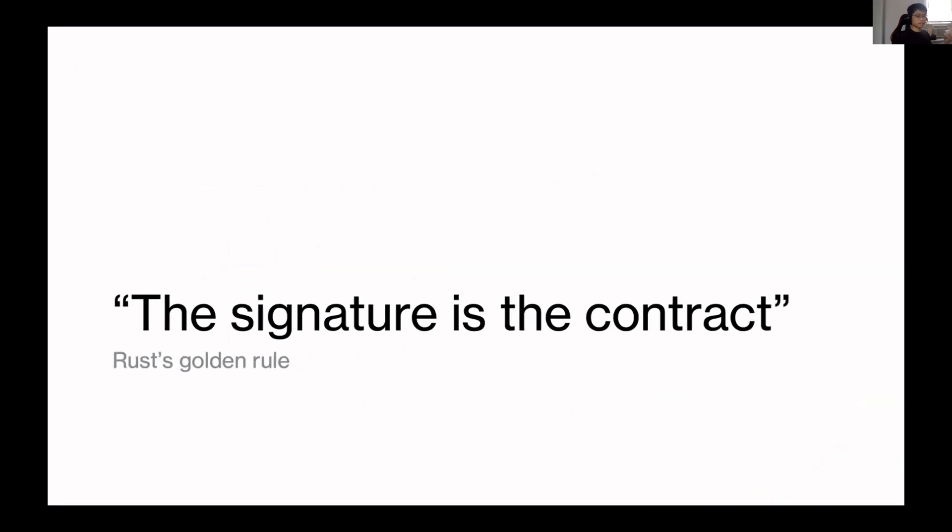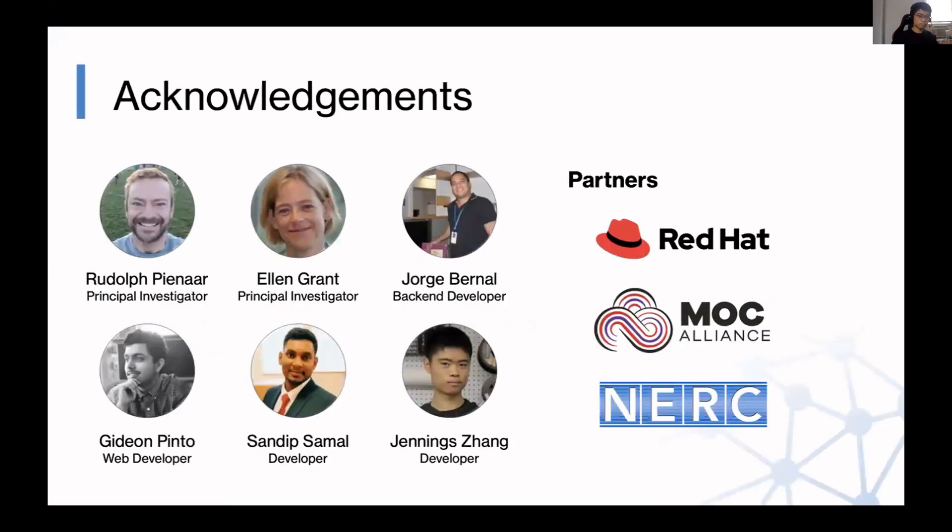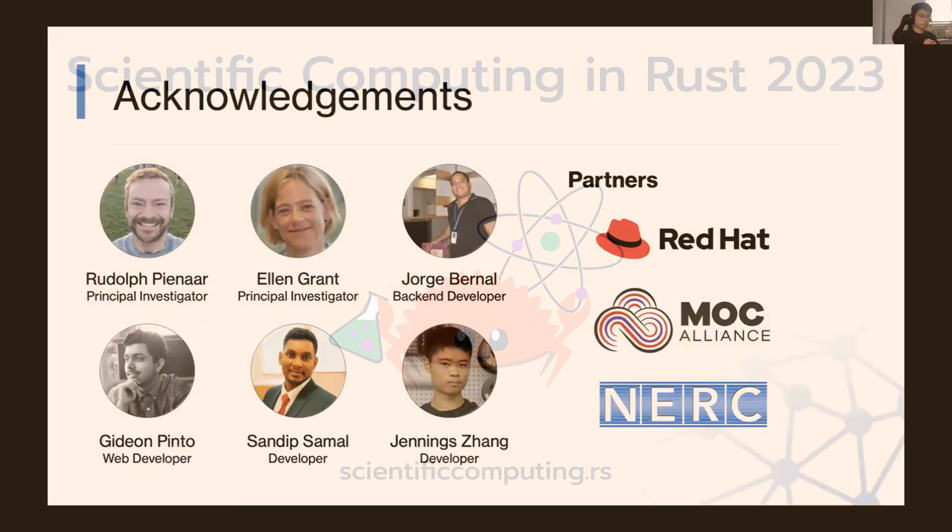And yeah, the conclusion would just be Rust's golden rule is a very good guideline for how you can develop applications and be productive in doing so. Thank you.